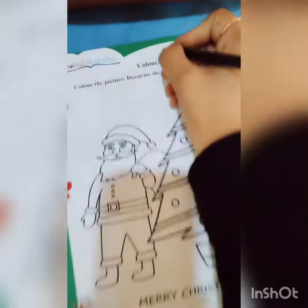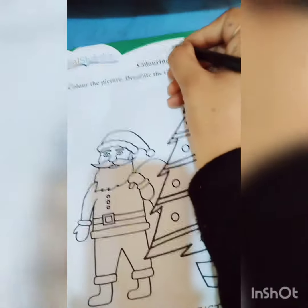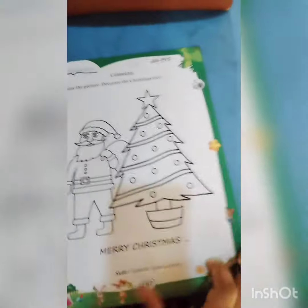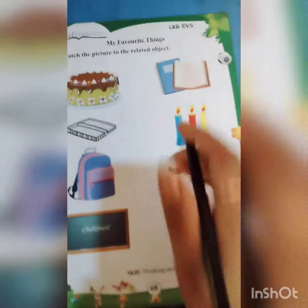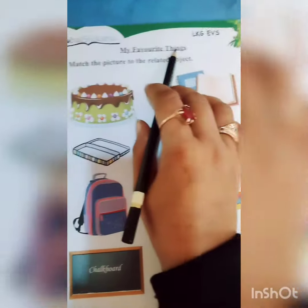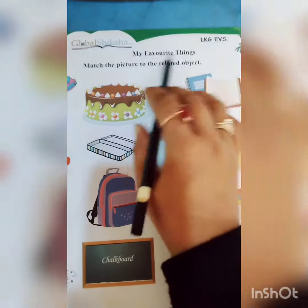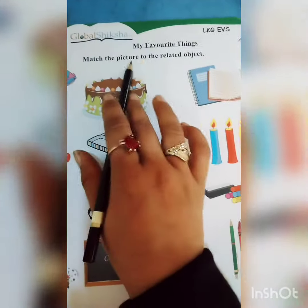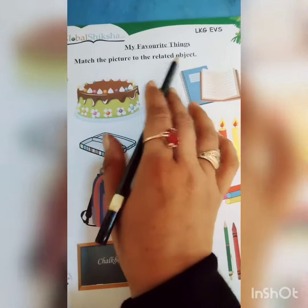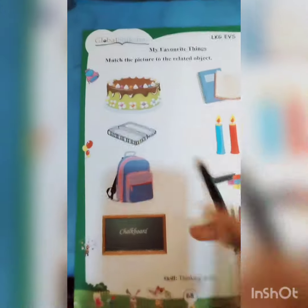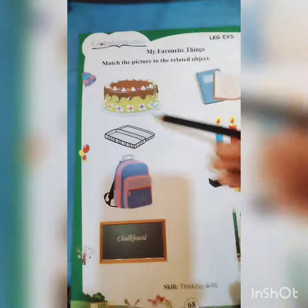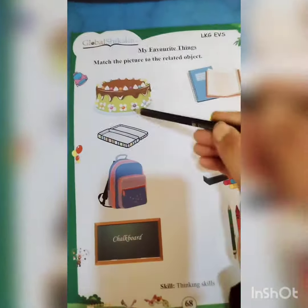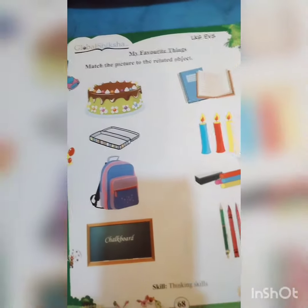This is your class work. And now I am going to give you homework. Page number 68. My favorite things. Match the picture to the related object. Aapko match karna hai picture ko jho is se related ho.